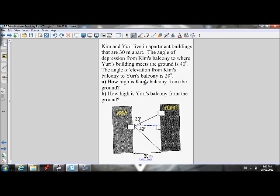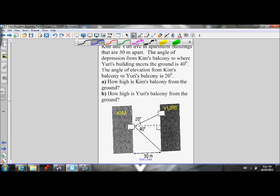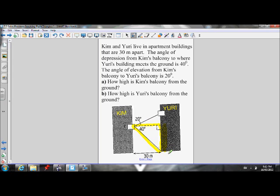Question A: how high is Kim's balcony from the ground? Question B: how high is Yuri's balcony from the ground? Let's do question A first. I want to figure out how high this balcony is from the ground. If I could figure out this side length on this triangle, that would tell me how high her balcony is from the ground.